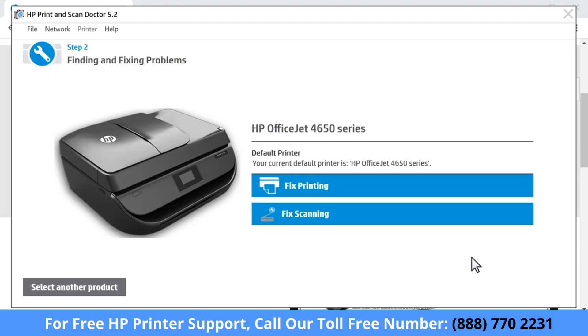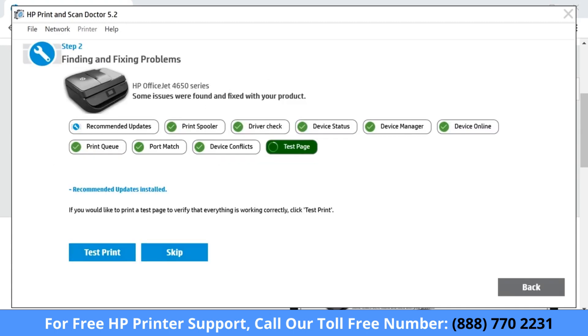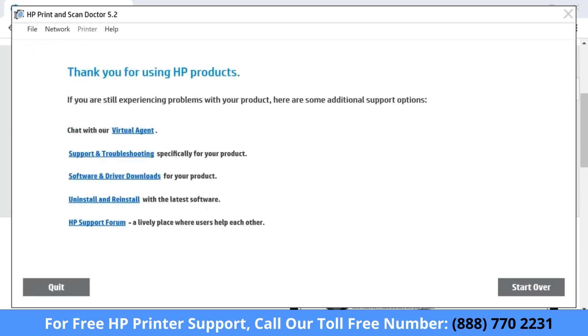The tool detects problems on the computer and connections that might prevent printing or scanning. Follow any on-screen troubleshooting prompts to fix the detected problems and resume printing or scanning.